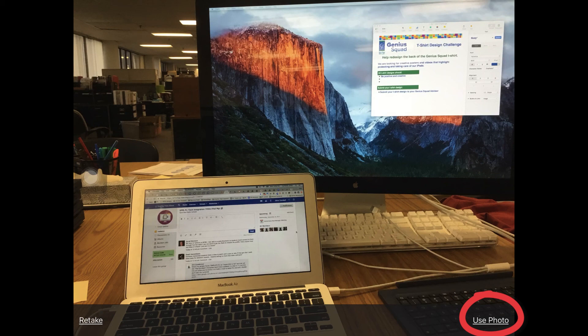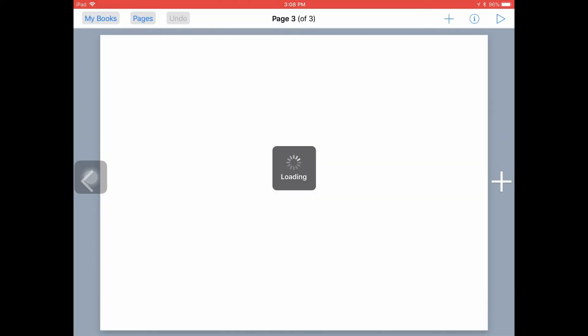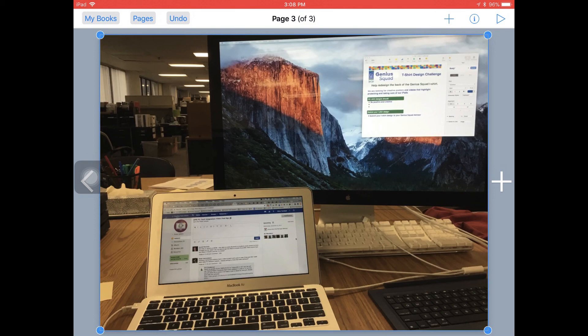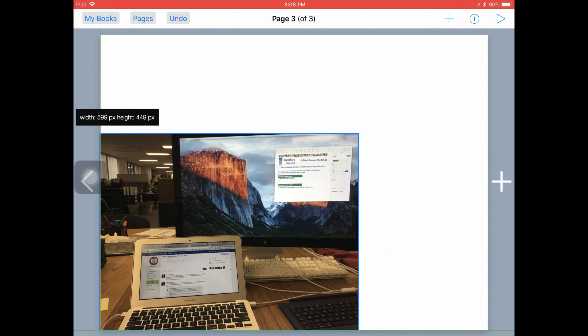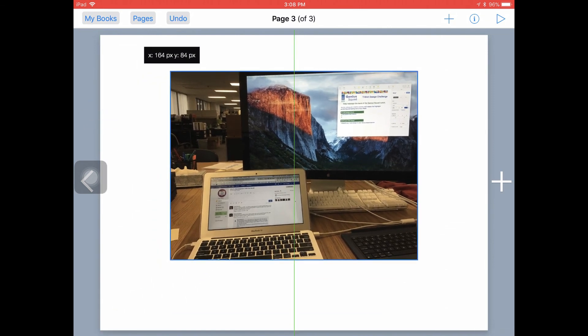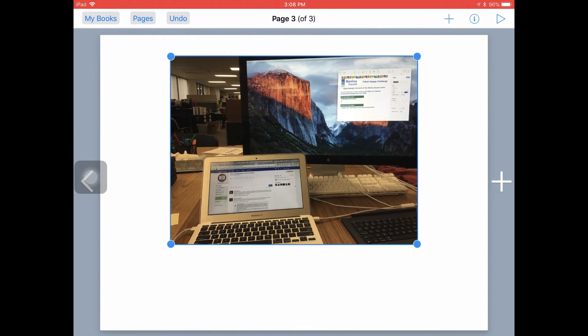Or tap Use Photo on the right side if you're happy with the photo and want to use it in your book. I'm going to tap on Use Photo. Again, there's my photo — I can resize it with the blue handles in the corner and adjust and move it around on my page in Book Creator.